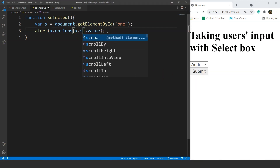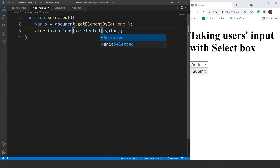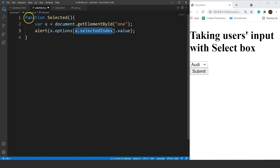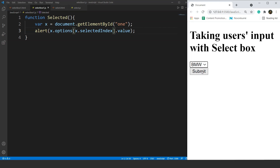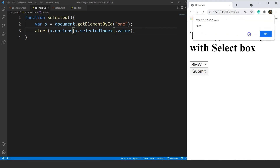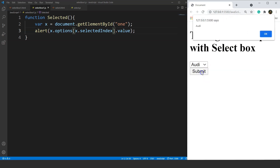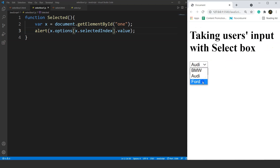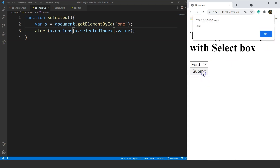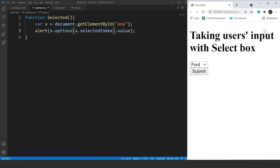For dynamic selection we have another property: x.selectedIndex. We write x.options[x.selectedIndex].value. Save it — now if we press submit while BMW is selected, the output is BMW. Selecting Audi and pressing submit gives Audi, and selecting Ford gives Ford. This is how we can take inputs in JavaScript from drop down lists.